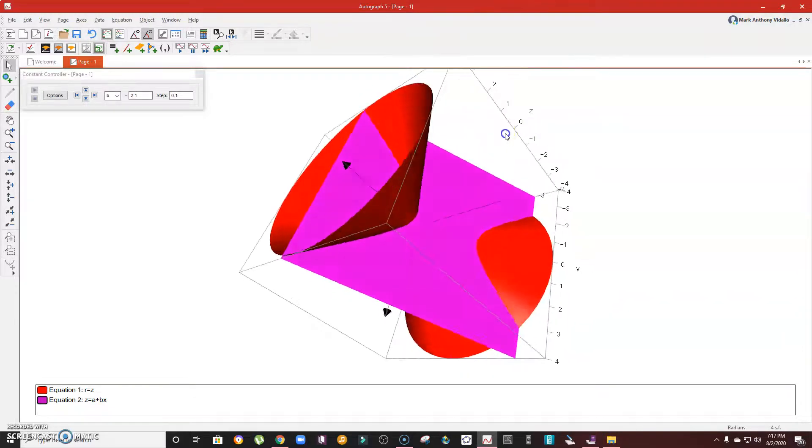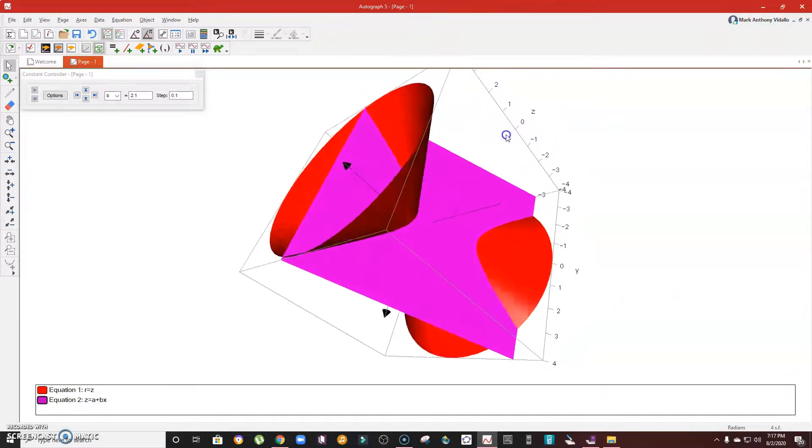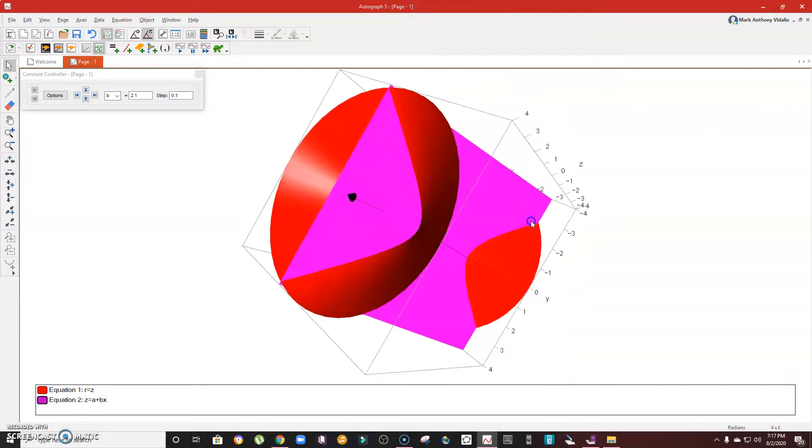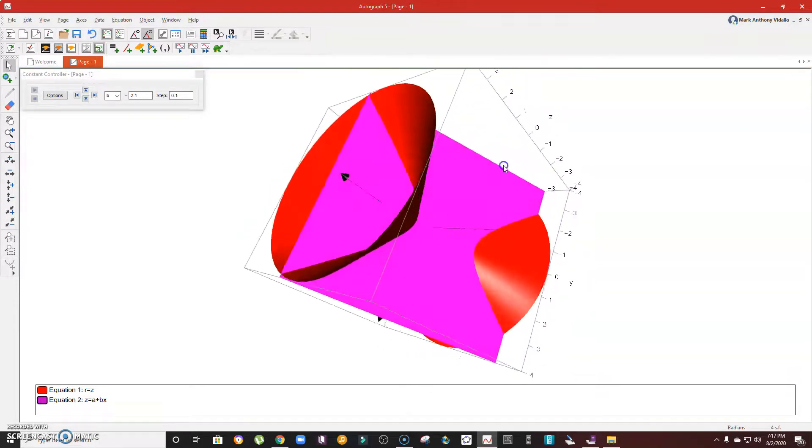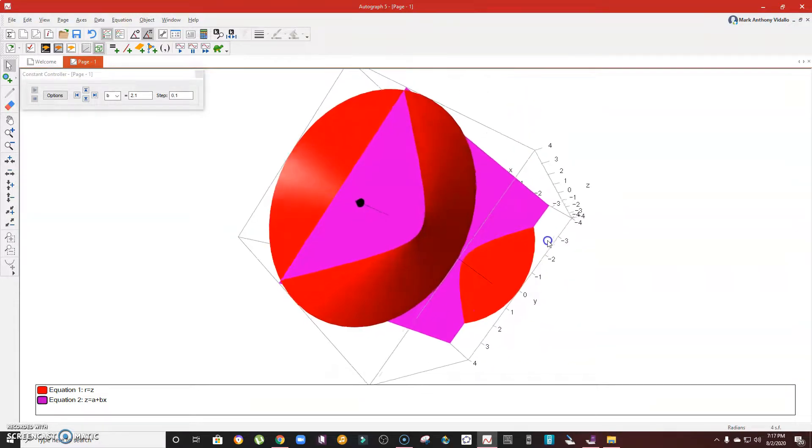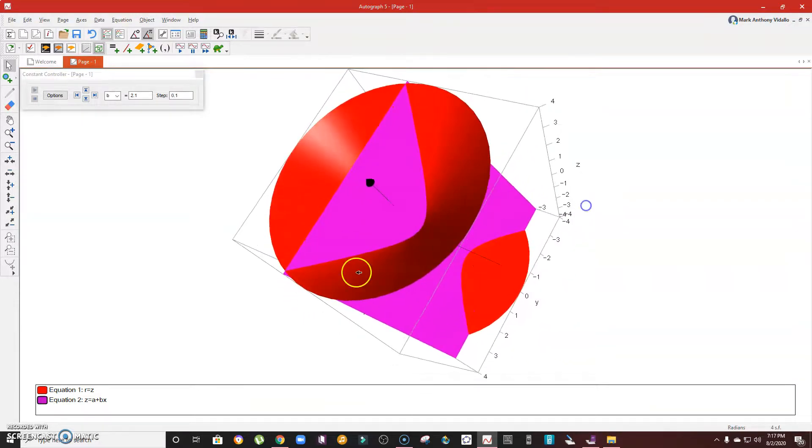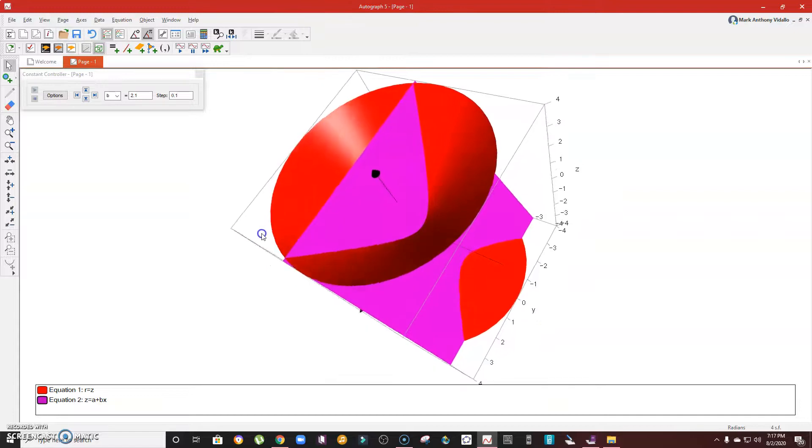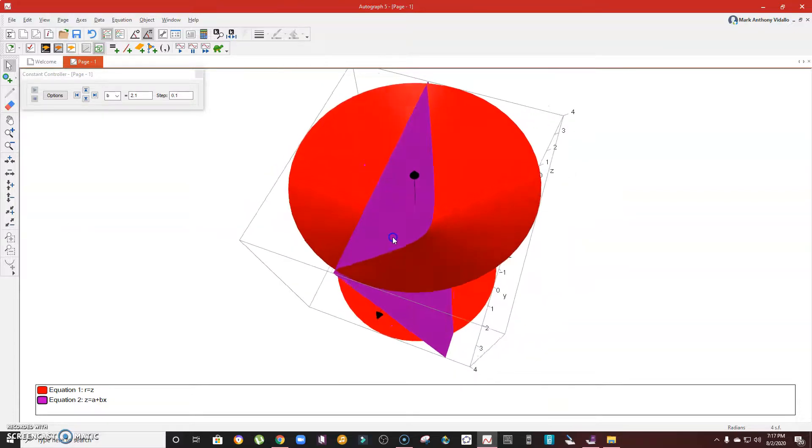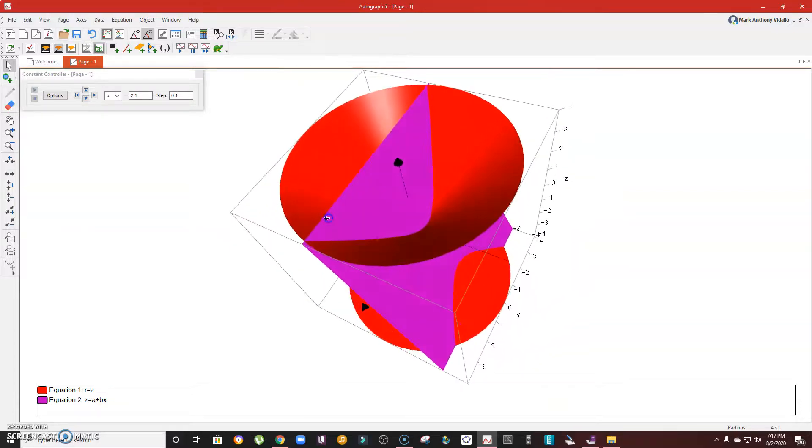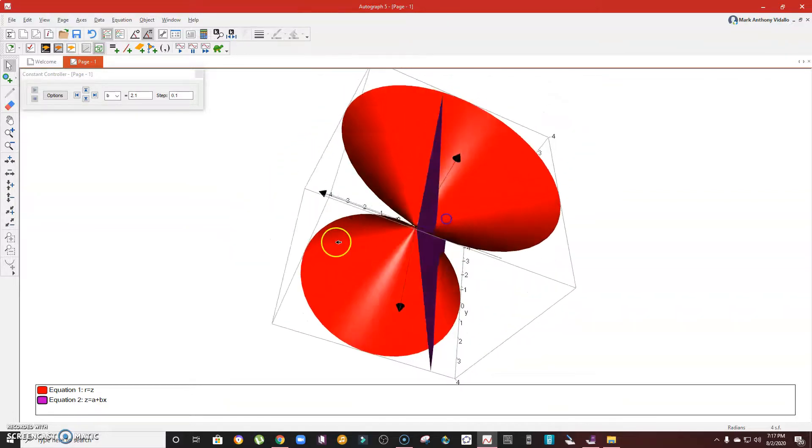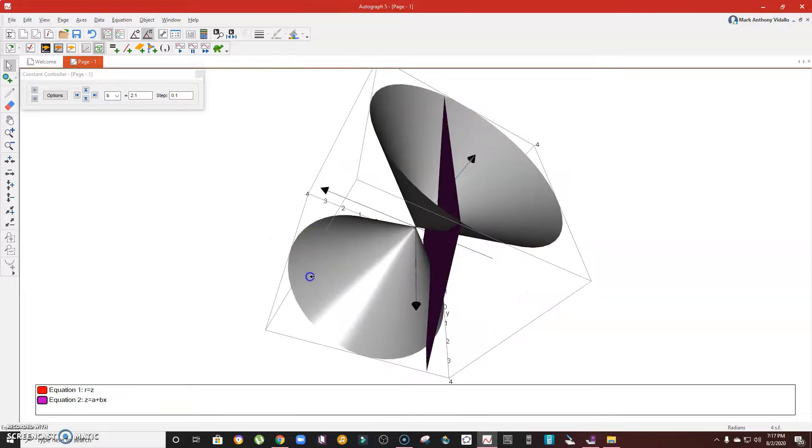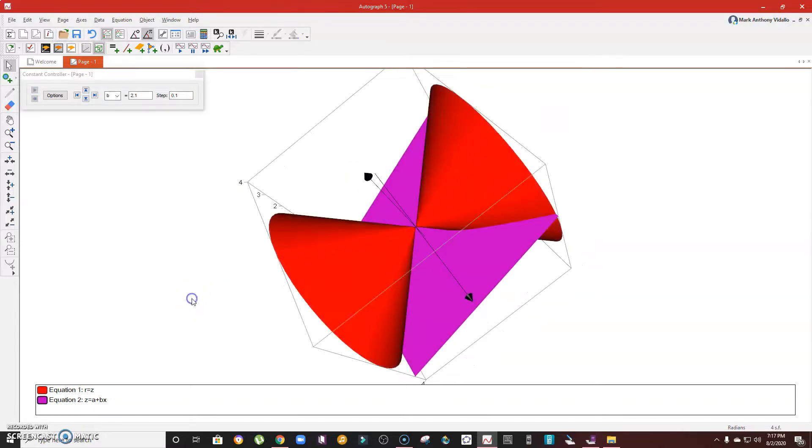So there you go. This is one way of presenting how the four conics look like using a three-dimensional figure. I hope you learned something. You can download this software for free and explore it so that learning will become more meaningful. I'll see you next time, stay safe.